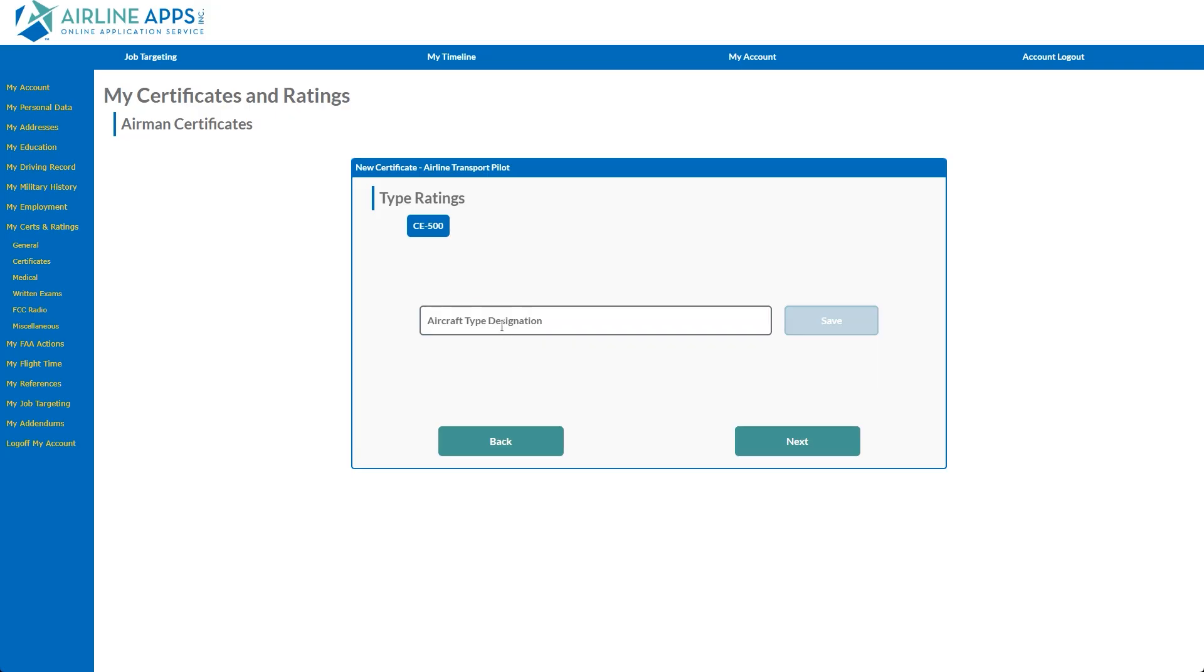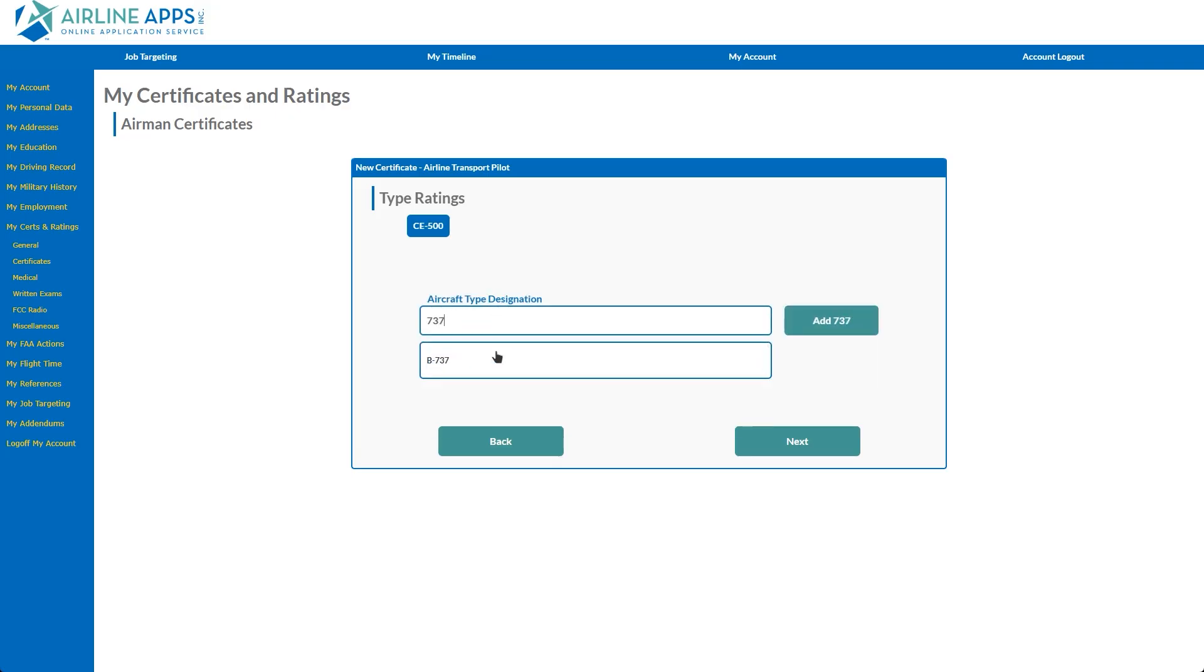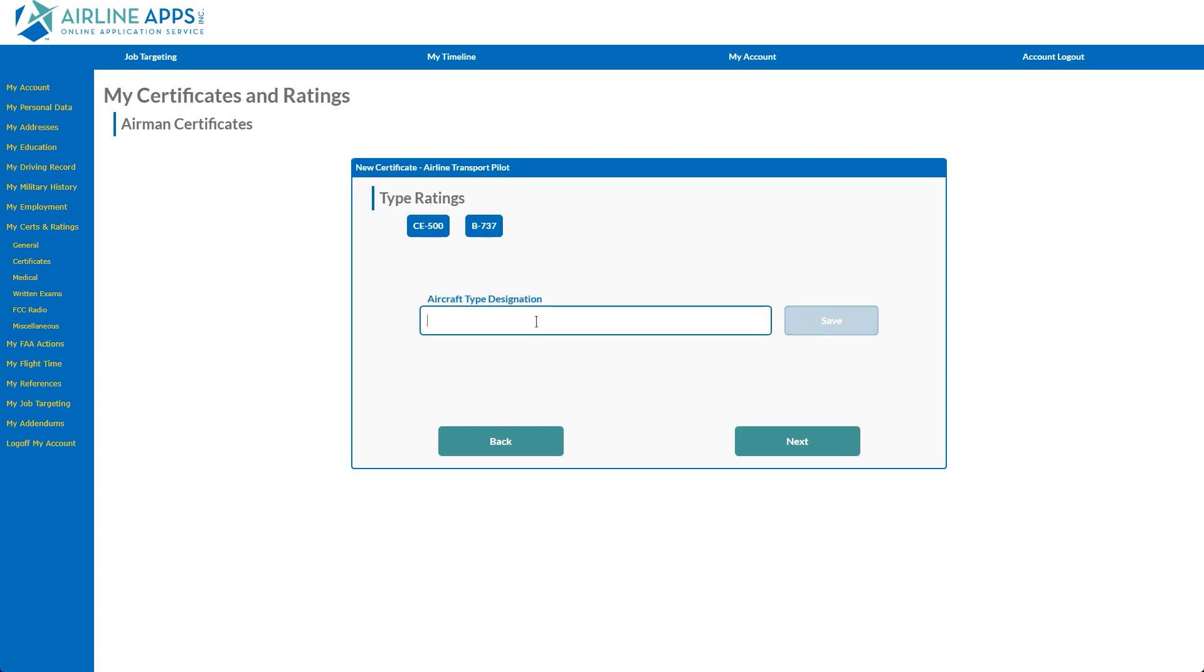While selecting from the standardized suggestion is optimal, in the unlikely event your aircraft isn't listed, you have the ability to add your entry exactly as you typed it.